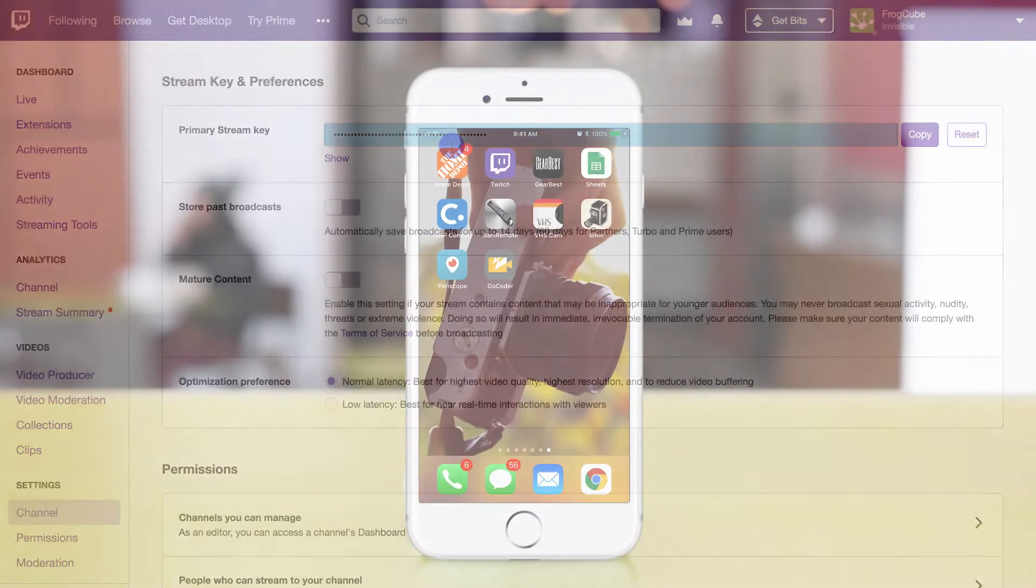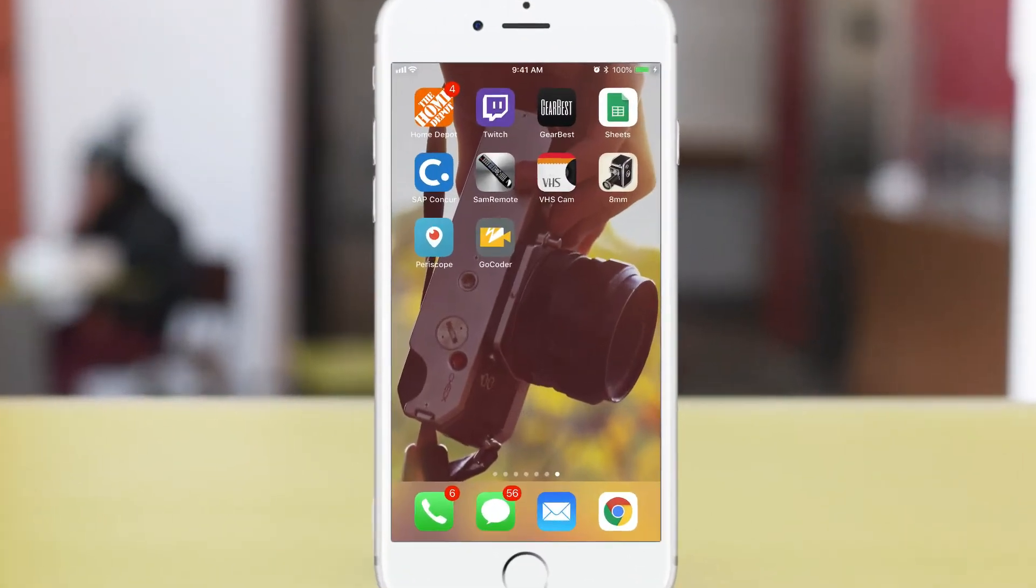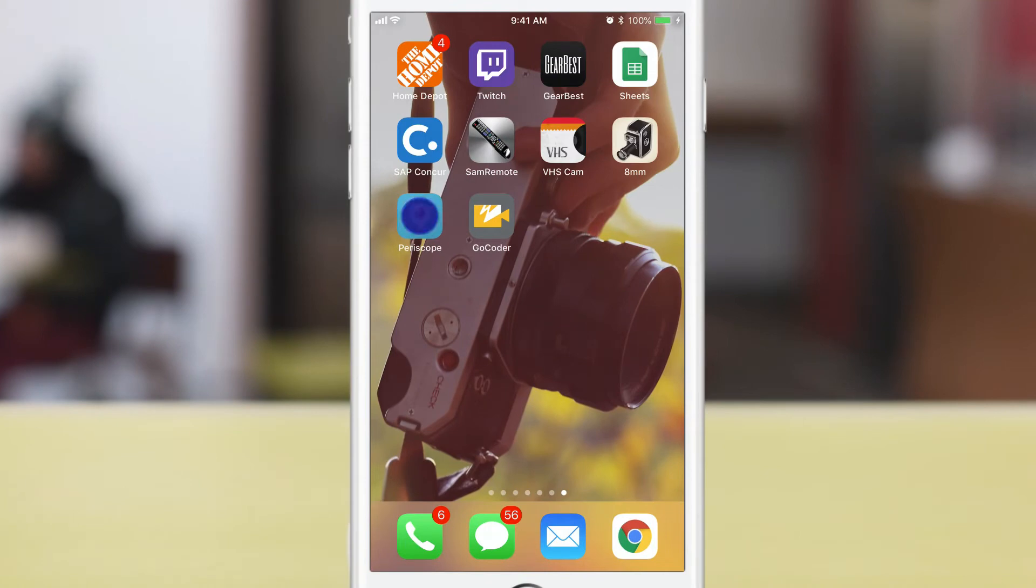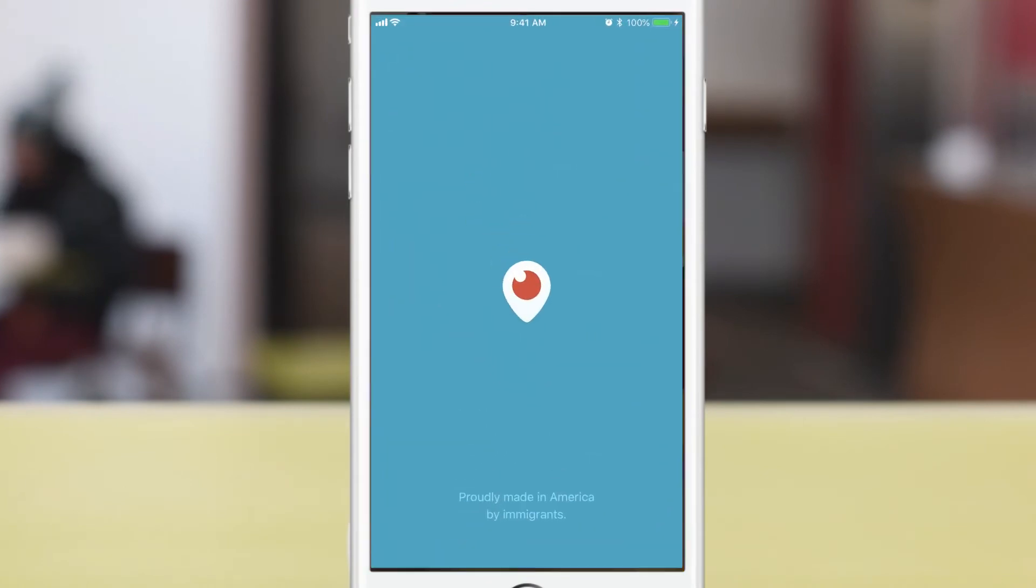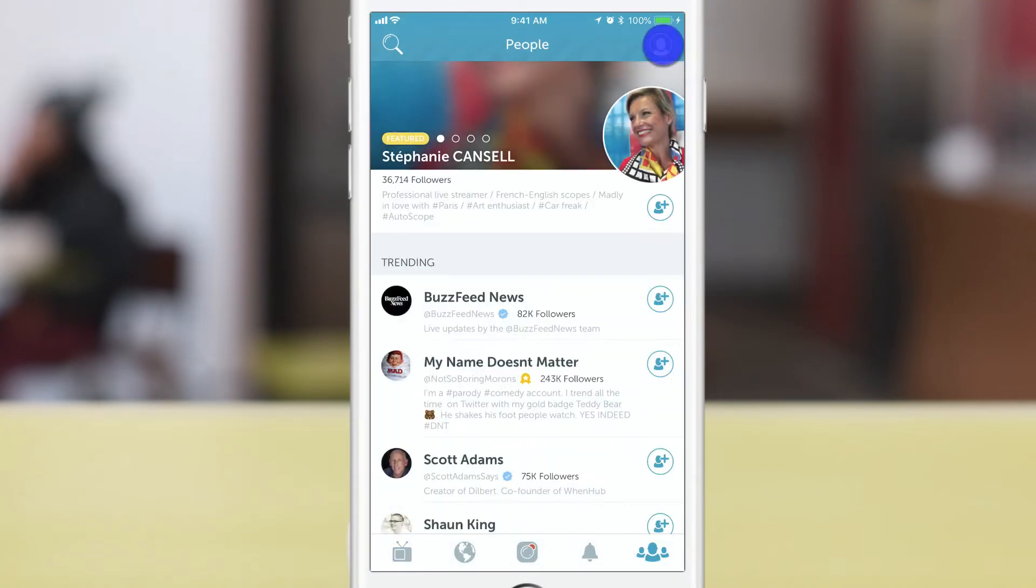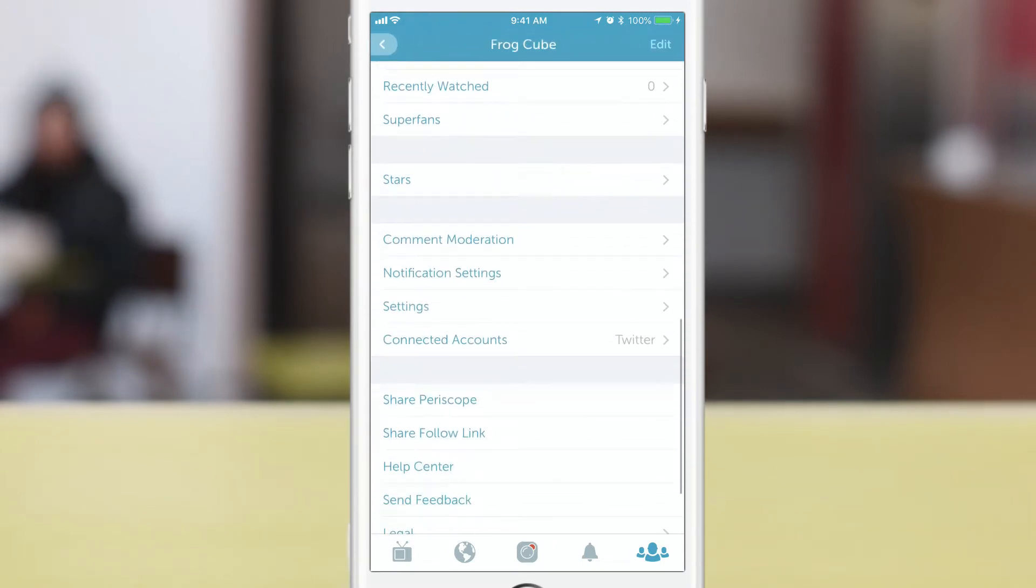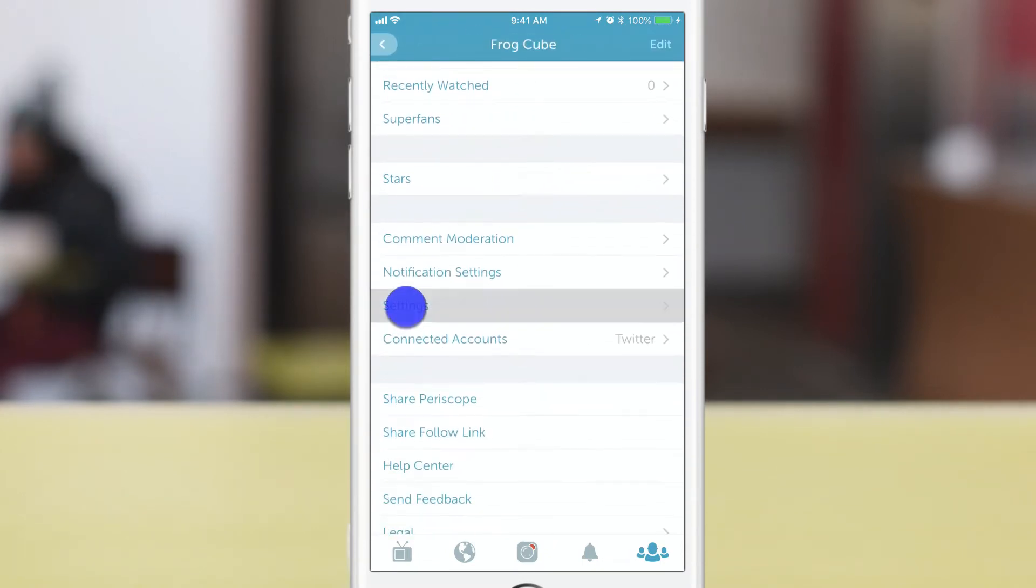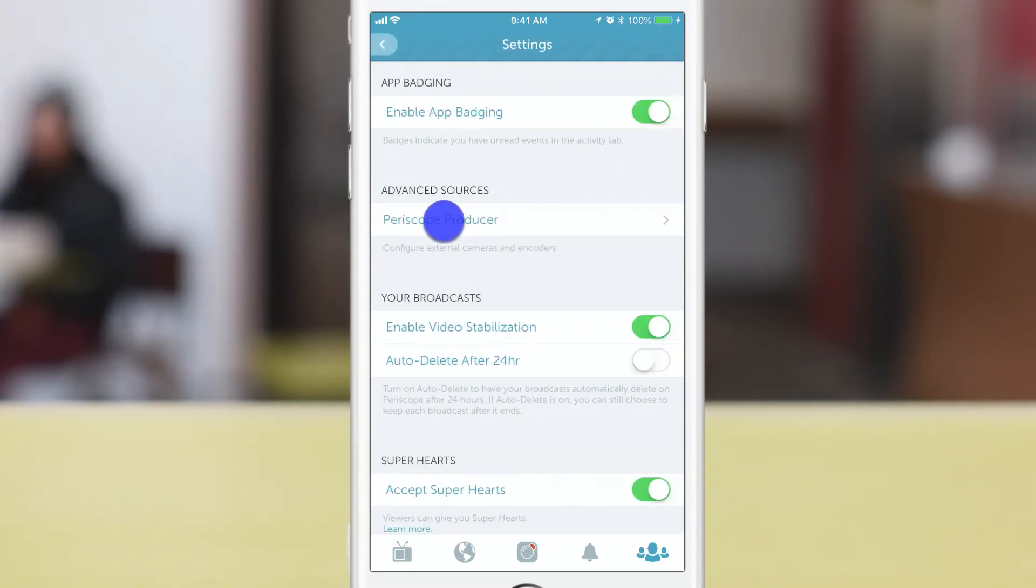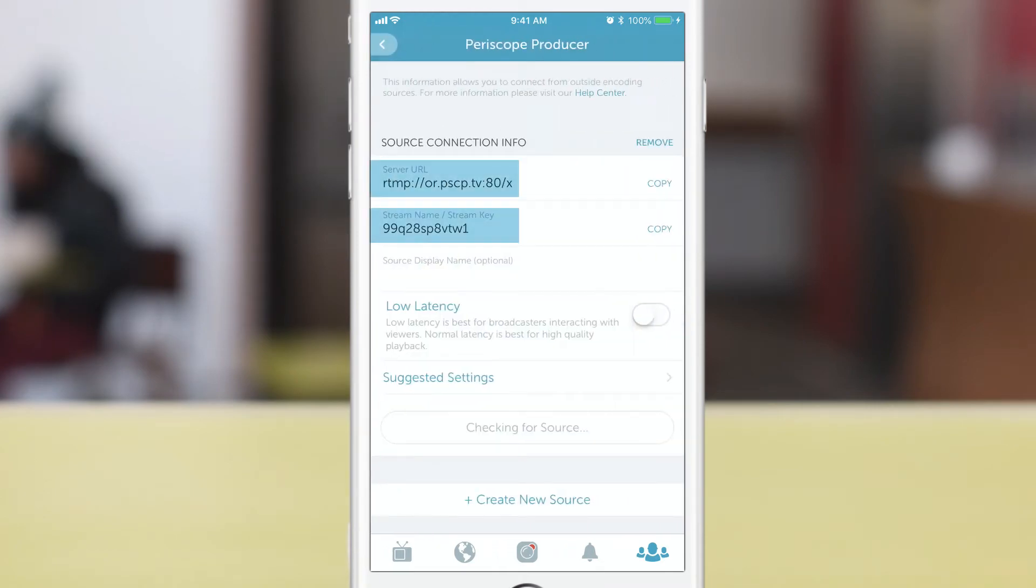Periscope requires you to use the app itself and get your server URL and stream key. Under people, use the top right icon, then scroll down to settings and use the Periscope producer option. The information shown is what you'll need.